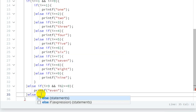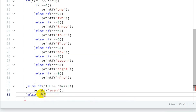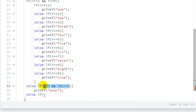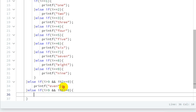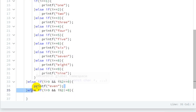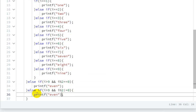For the last else block: if i is an odd number, meaning i modulo 2 is not equal to zero, we print 'odd'. This completes all three conditions.